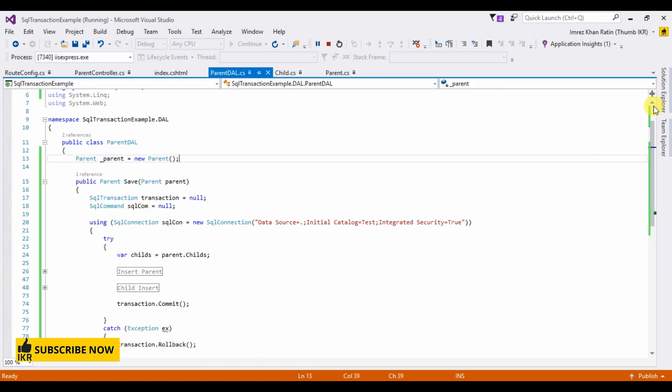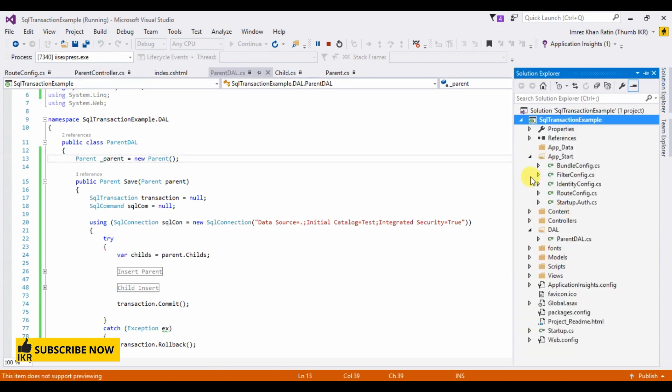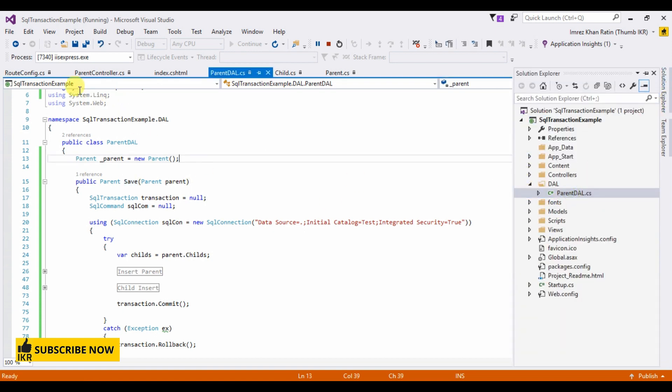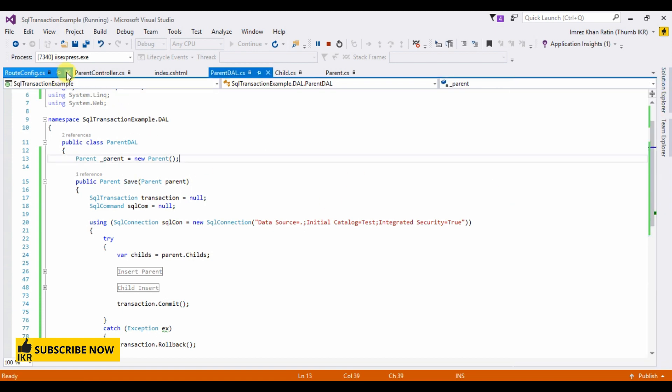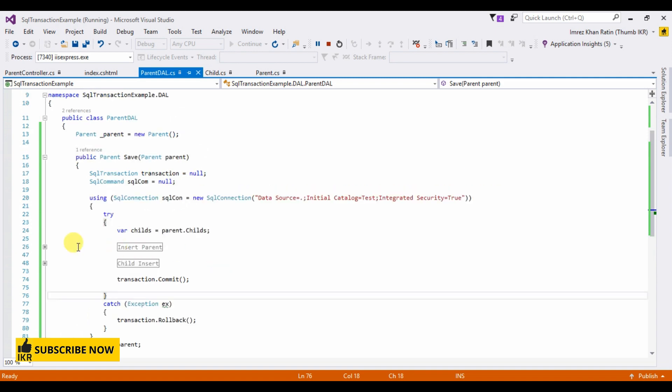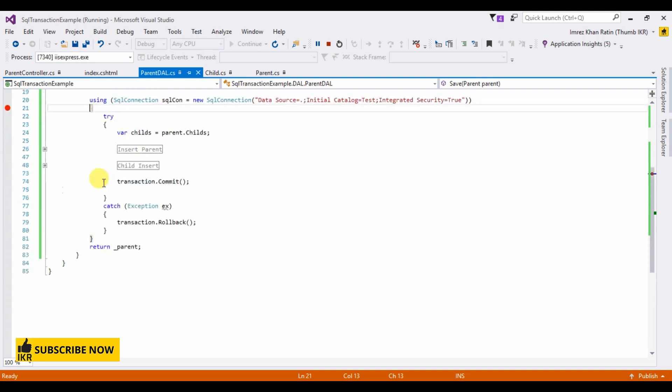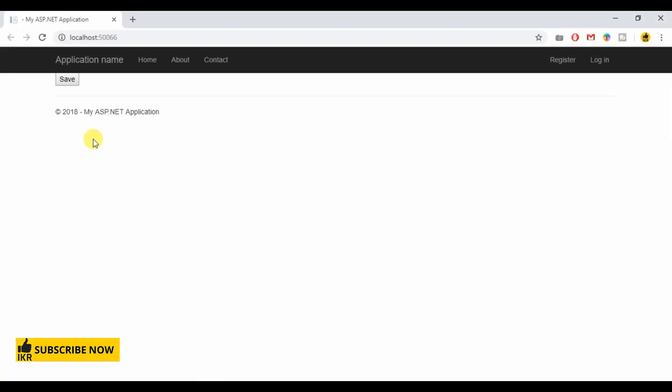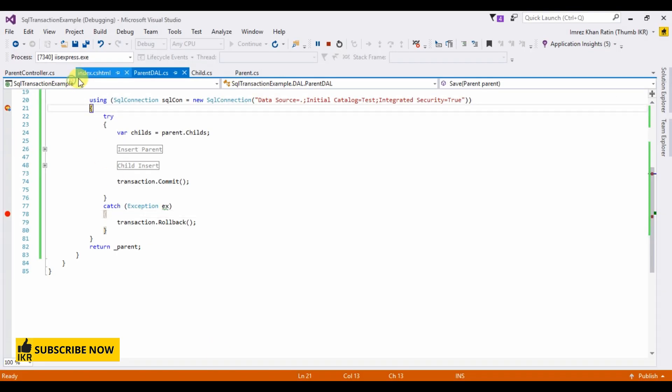Go to parent DAL. Here I'm going to take a debugger here and in this rollback method. Now click on save button.